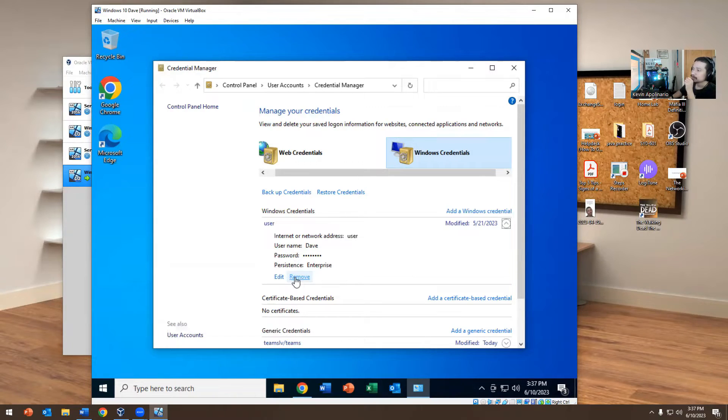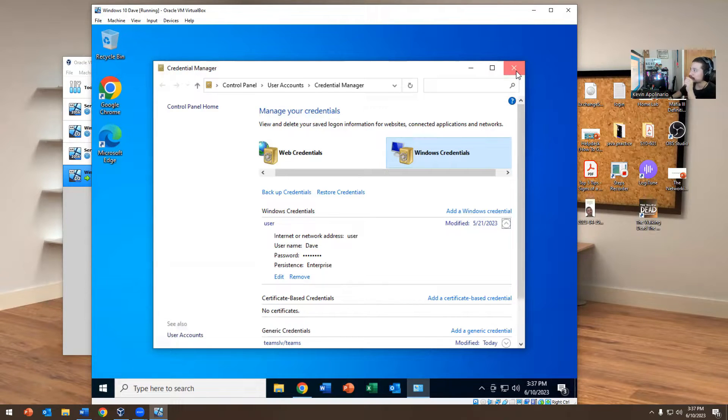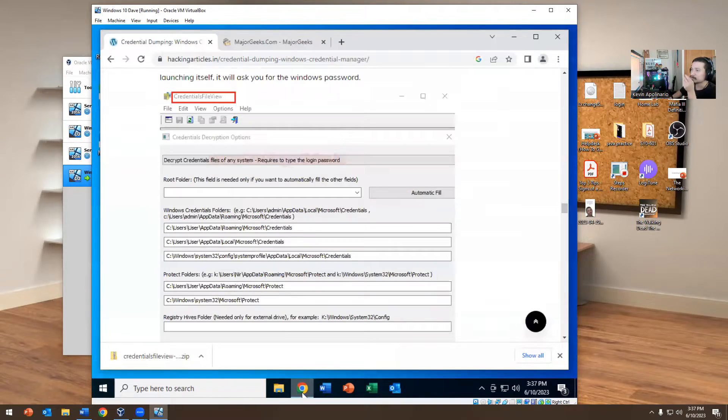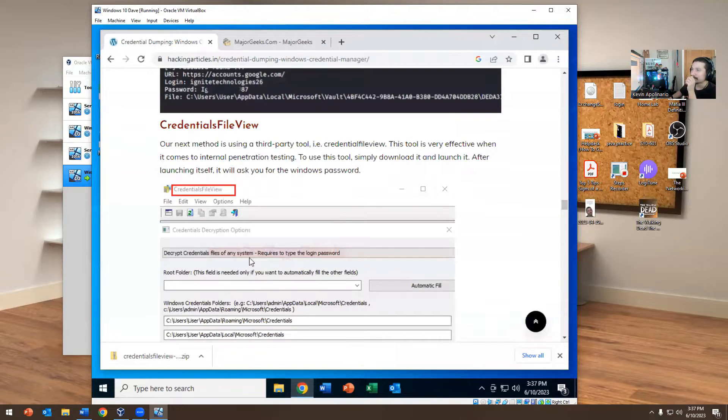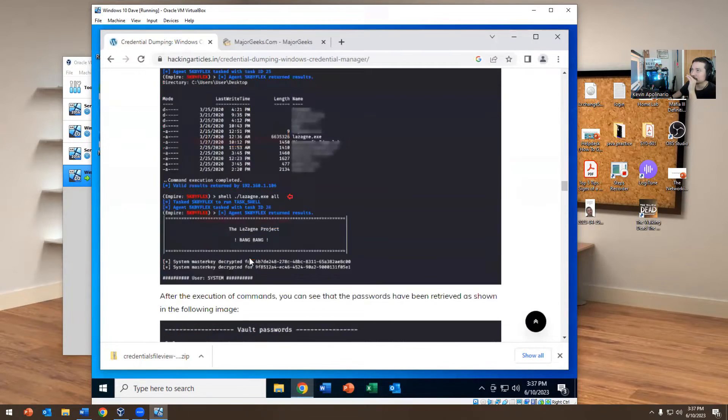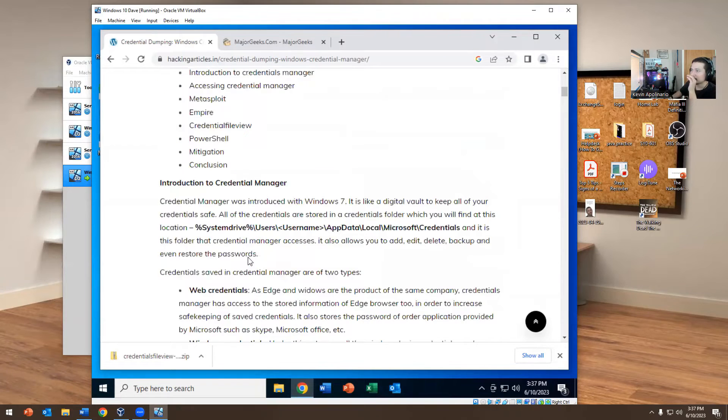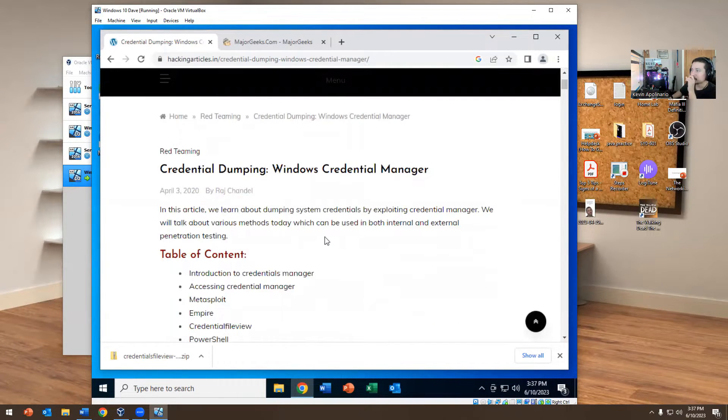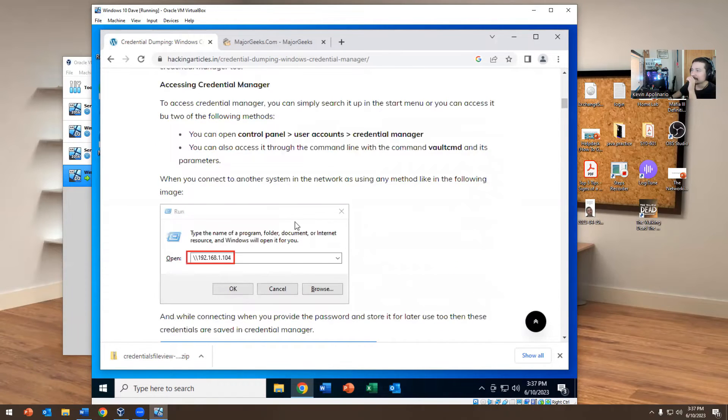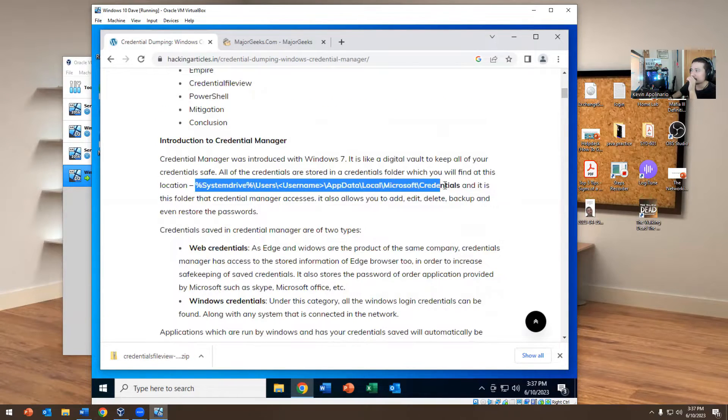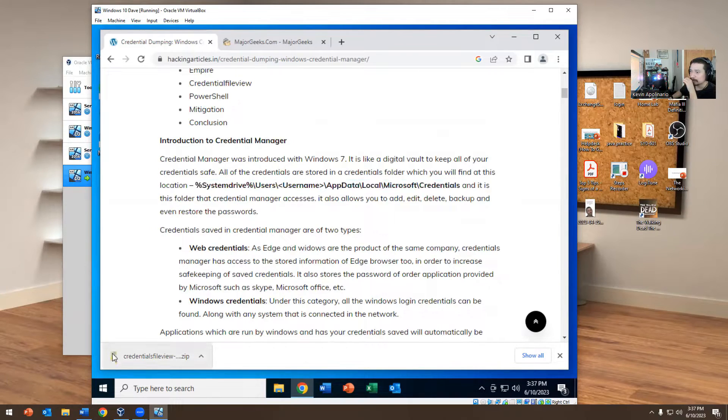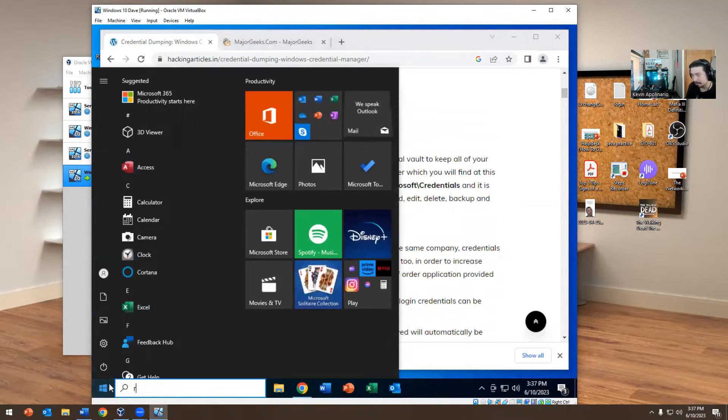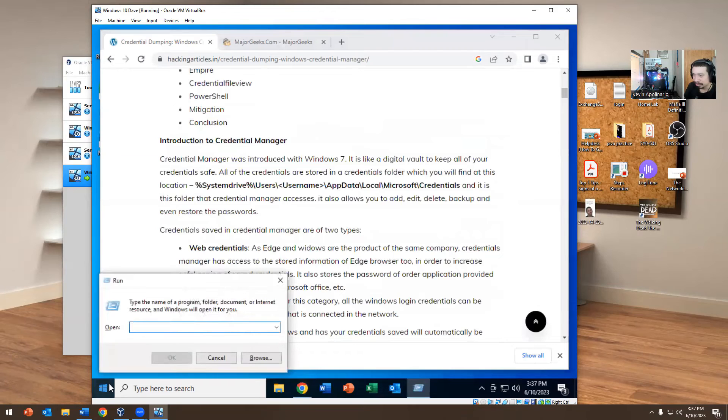I will literally go here to this website called Dumping Windows Credentials. You could dump Credentials Manager and do some sort of attack. This is literally where the credentials are stored. If you go here and do Run, we're going to navigate there.